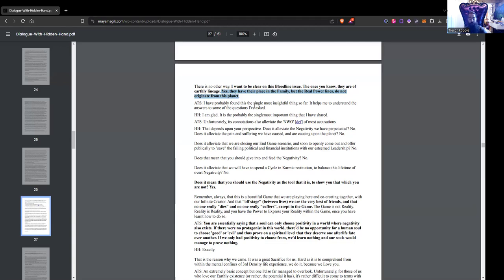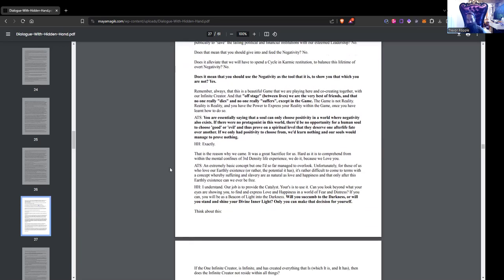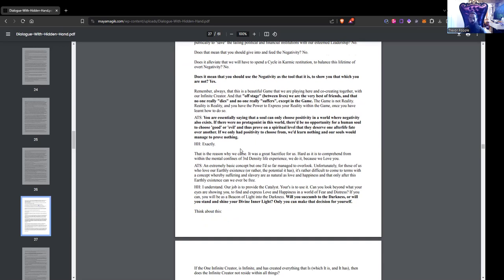ATS: You are essentially saying that a soul can only choose positivity in a world where negativity also exists. If there were no protagonist in this world, there'd be no opportunity for a human soul to choose good or evil, and thus prove on a spiritual level that they deserve one afterlife fate over another. If we only had positivity to choose from, we'd learn nothing and our souls would manage to prove nothing. Exactly, confirms Hidden Hand. This is the reason why we came. It was a great sacrifice for us, hard as it is to comprehend from within the mental confines of third density life experience. We do it because we love you.